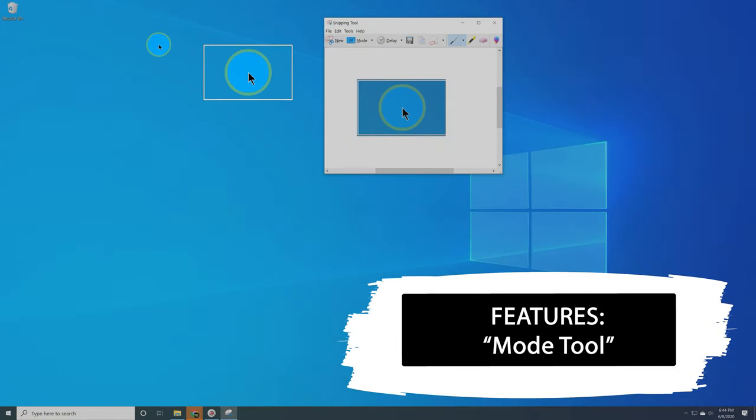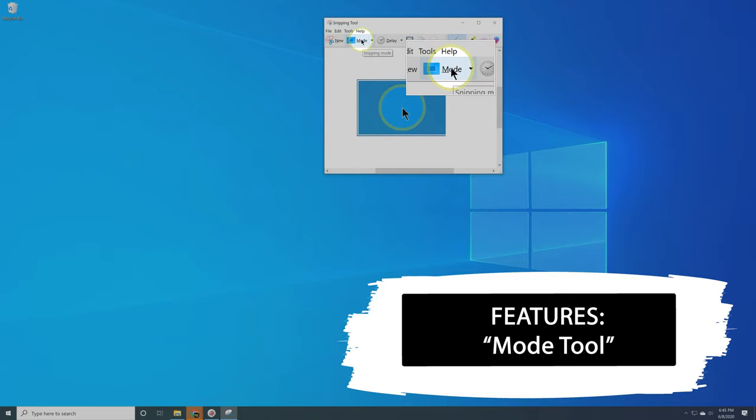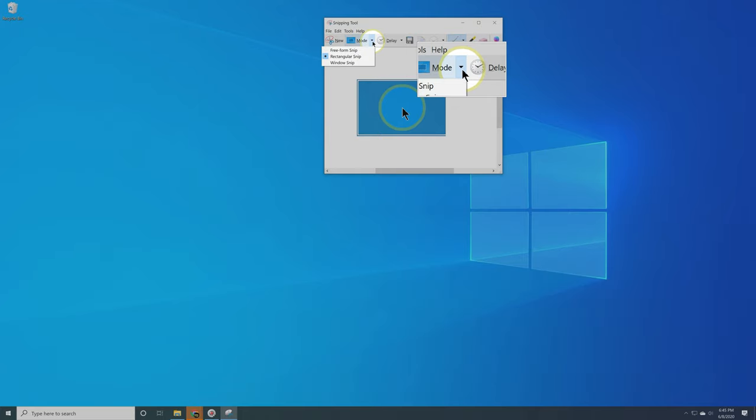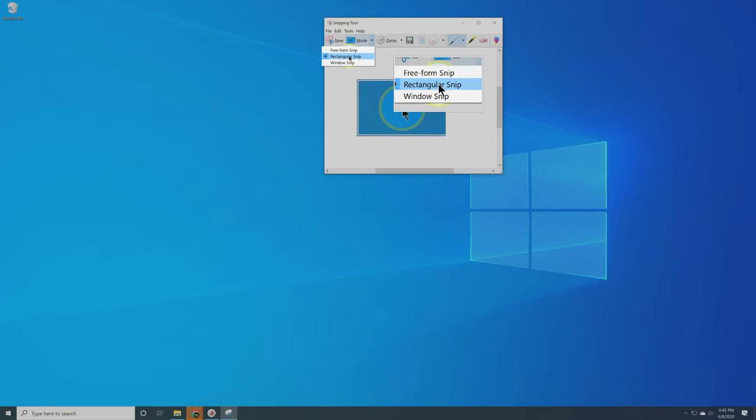So the next tool we want to look at is the Mode Tool. This tool is also extremely important, and this allows Snipping Tool to shine. Mode is giving you different ways to snip your screen. Normally by default, it should be on rectangular snip, and that's the really nice, clean version of snipping a piece of your screen.